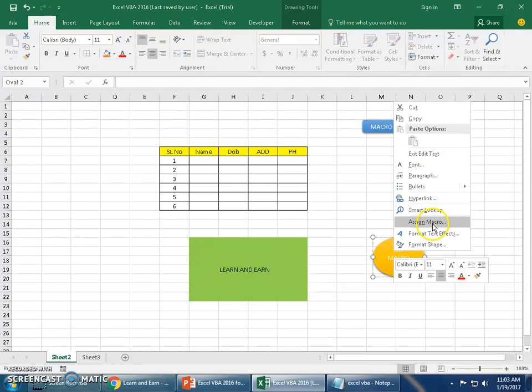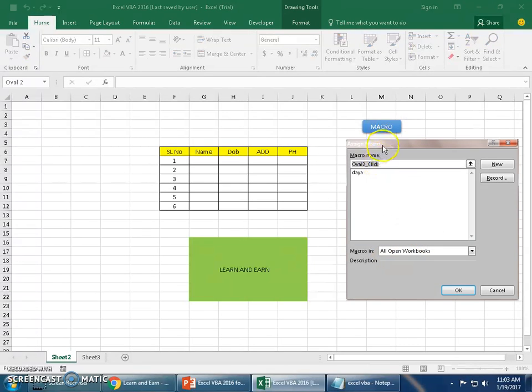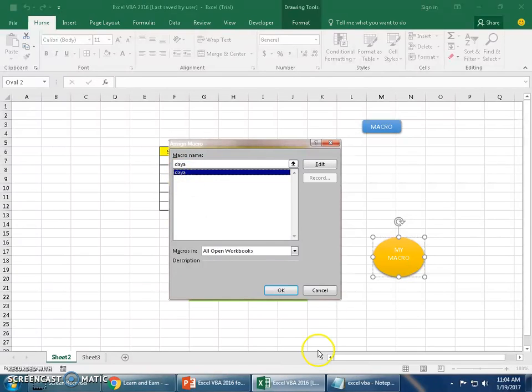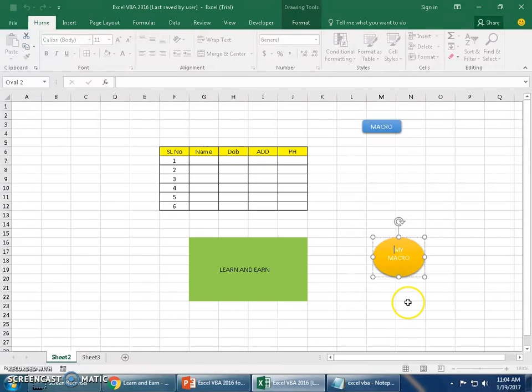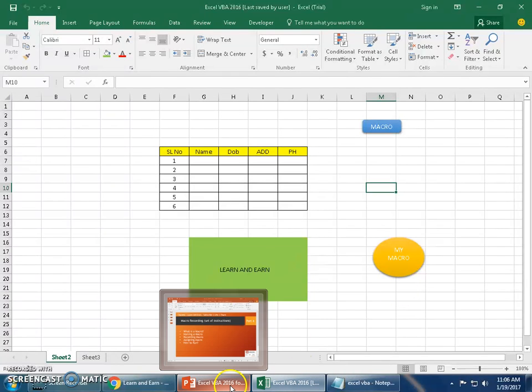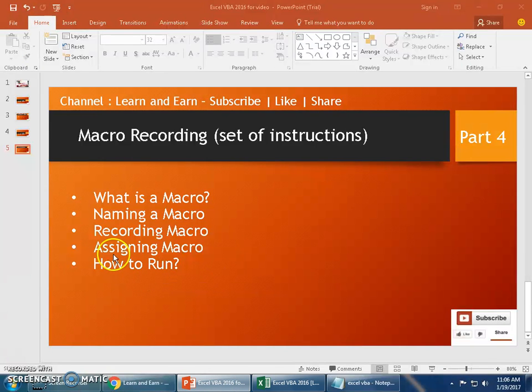I'll just type 'That's my macro' here. Now how do I assign it? Pretty simple. Right-click on it and click on Assign Macro. Choose the macro you just recorded, that is the name, and click OK. Now your macro is ready to run.